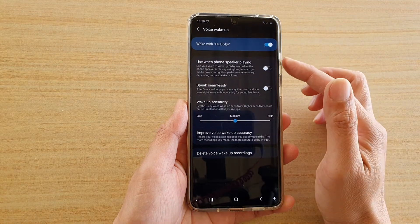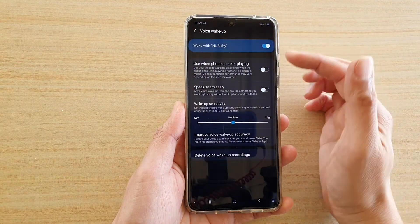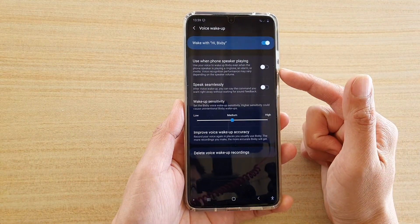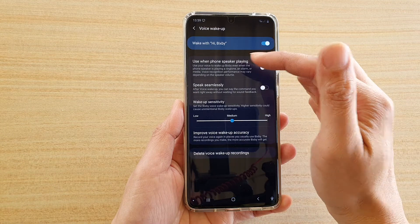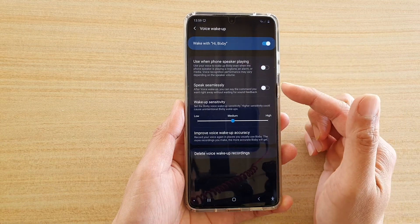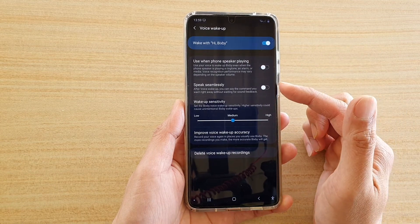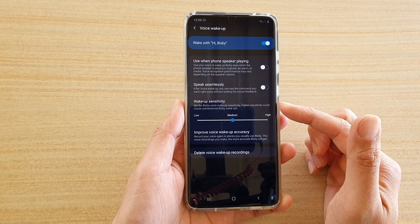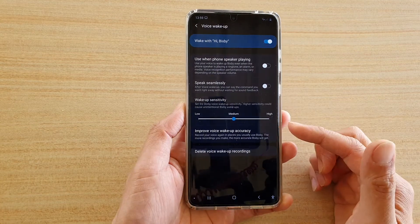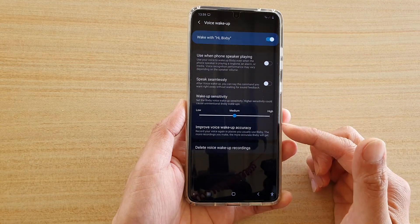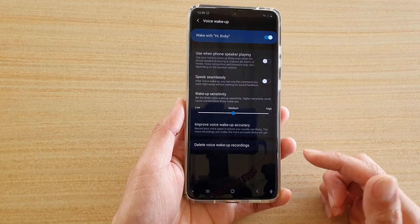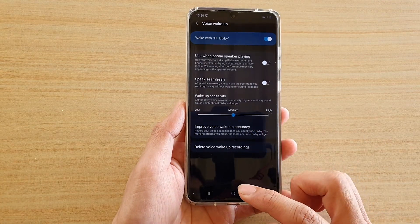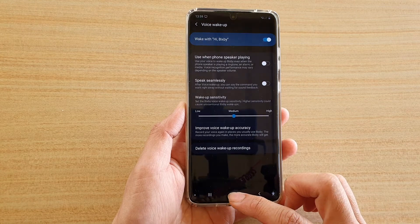Once you switch it on, you get all the settings such as use when the phone speaker is playing, speak seamlessly, wake-up sensitivity, and other settings. Finally, tap on the home key to go back to your home screen.